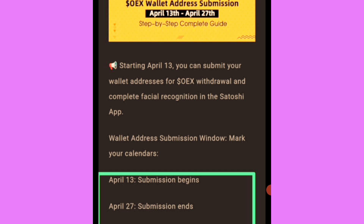They said April 13th is when submission begins - you'll be able to submit your wallet address to the Satoshi app for withdrawal. Then April 27th is when submission ends. So from April 13th to April 27th, that's the window for submitting your wallet address to the Satoshi app.